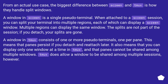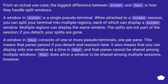From an actual use case, the biggest difference between Screen and Tmux is how they handle split windows. A window in Screen is a single pseudo-terminal. When attached to a Screen session, you can split your terminal into multiple regions, each of which can display a Screen window. Multiple regions can display the same window. The splits are not part of the session — if you detach, your splits are gone.